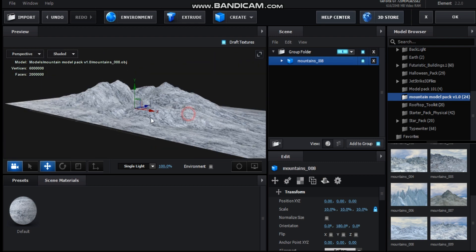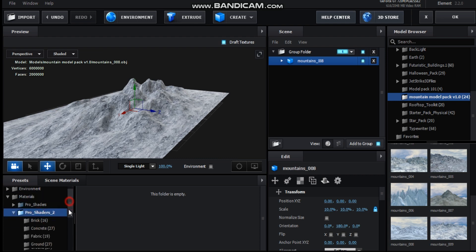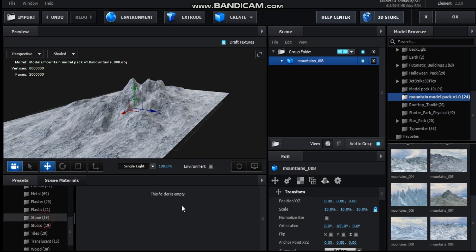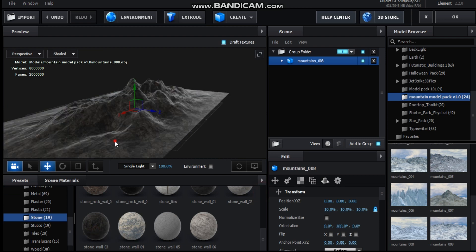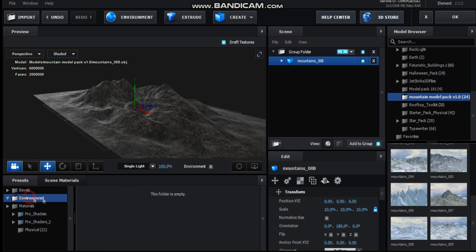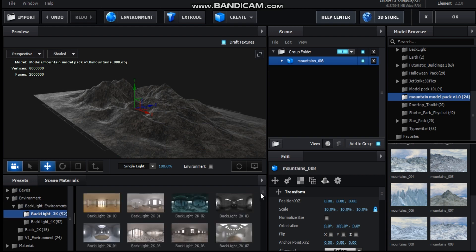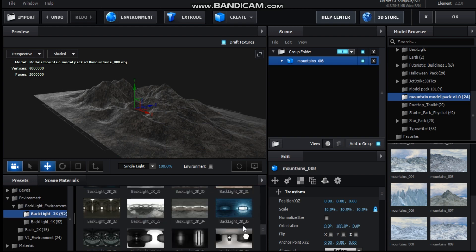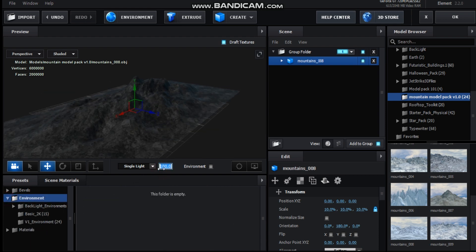Here is the model pack. For the materials I used Pro Shaders — Stone — specifically this stone wall material. It looks like this. For the environment I used Backlight 2K, number 35, just to give it that cool background reflection. We can bump up the single light maybe to about 30.